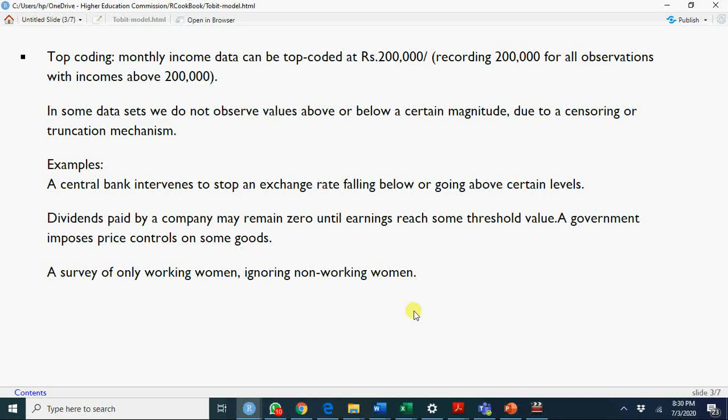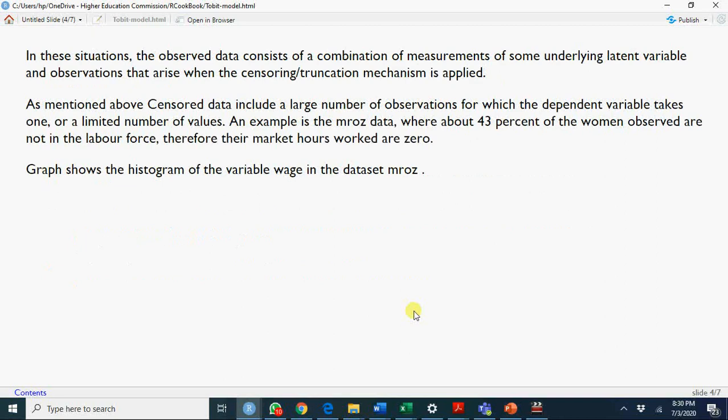Dividends will be paid by a company if it reaches a certain threshold value. Similarly, we can have only a survey of working women; non-working women are discarded. In such situations, you have observations on a certain latent variable, and that data is not the actual observation. Rupees 200,000 per month, more than that, will be recorded as rupees 200,000.